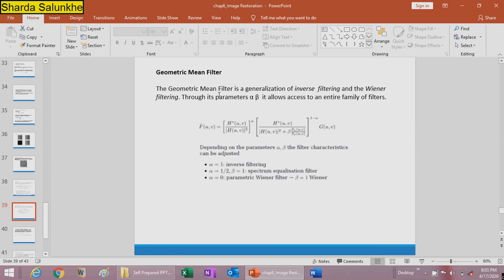The geometric mean filter is a generalization of both inverse filtering and Wiener filtering. Its parameters alpha and beta allow access to an entire family of filters. When alpha = 1, it reduces to inverse filtering. When alpha = 1/2 and beta = 1, it gives spectrum equalization filtering. When alpha = 0, it gives the parametric Wiener filter with beta = 1.